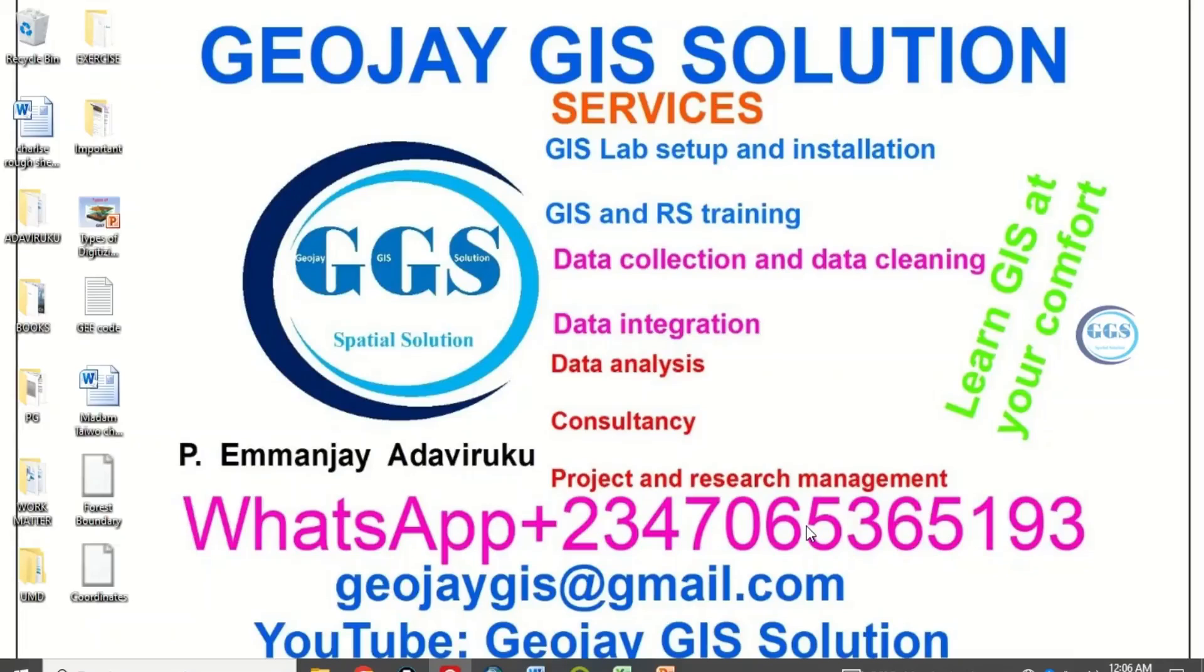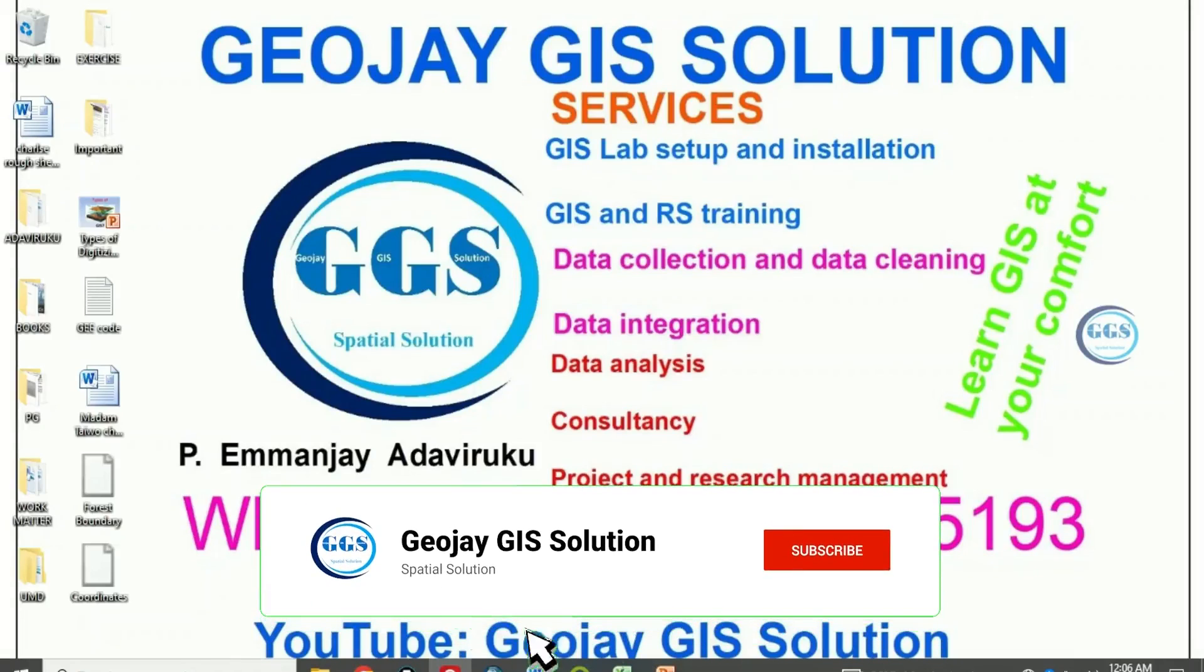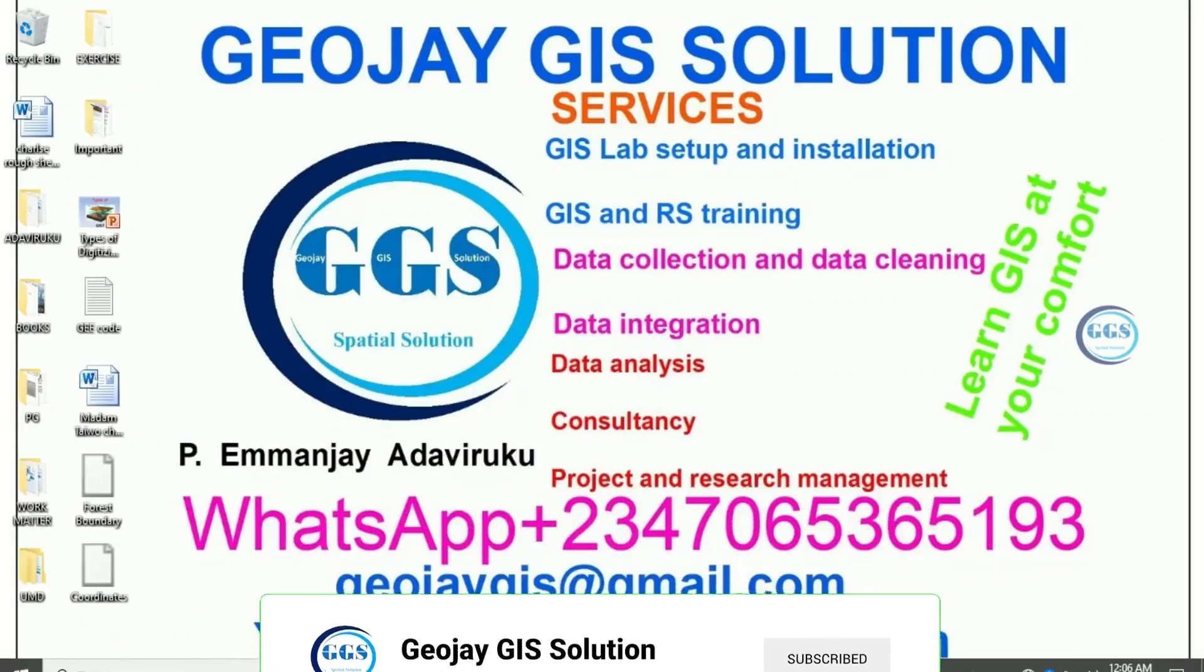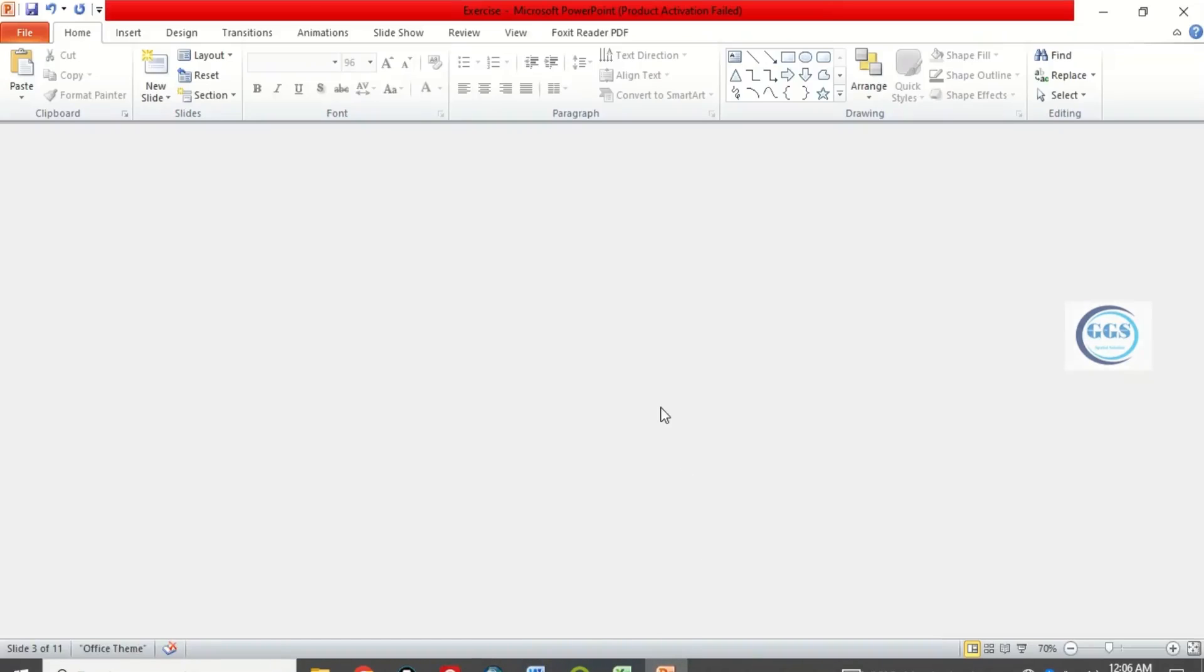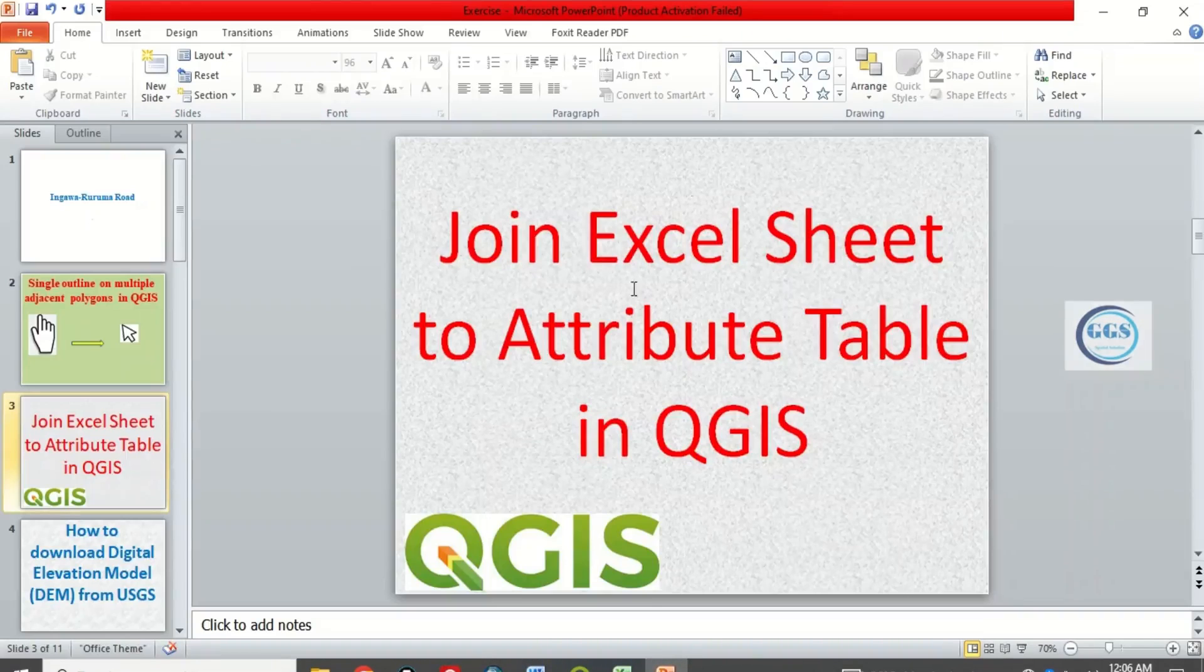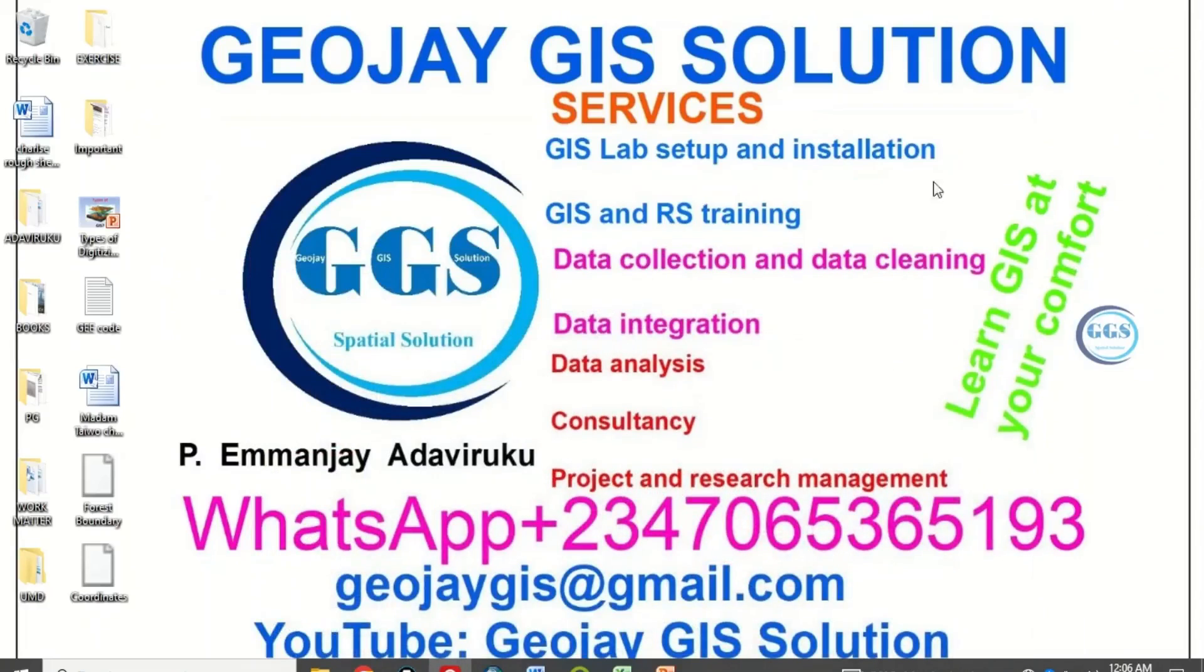Good day everyone, you are welcome to GeoJJIL solution tutorial channel. I am Emanje Adaviruku. Today I want to show you how to join Excel sheet to attribute table in QGIS. Please remember to subscribe to this channel, thank you.